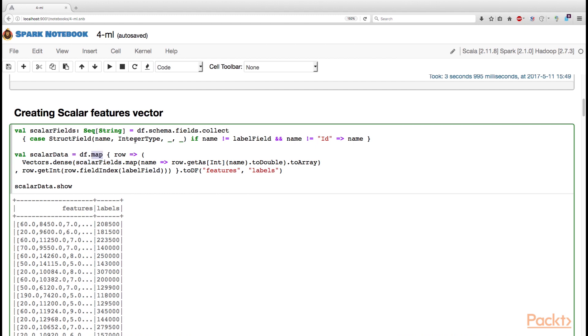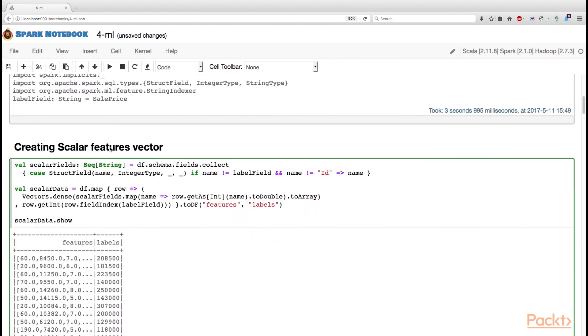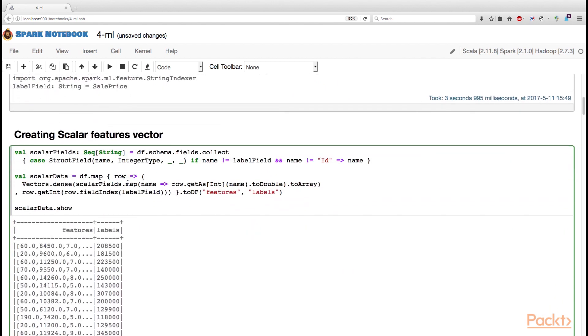Next, we perform the map on this dataset. Now, as you recall, a data frame is a dataset of rows. So, we need to supply a function that maps rows to something else.